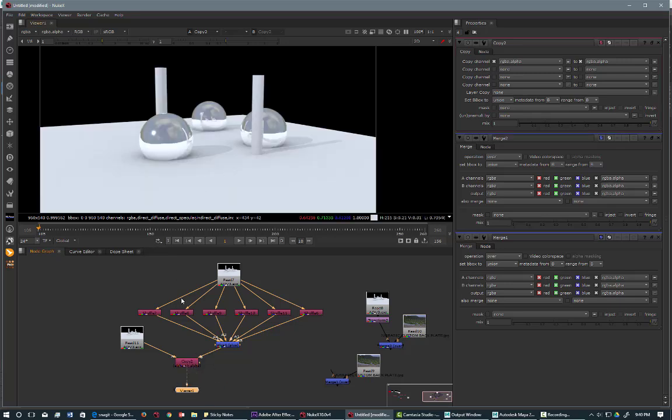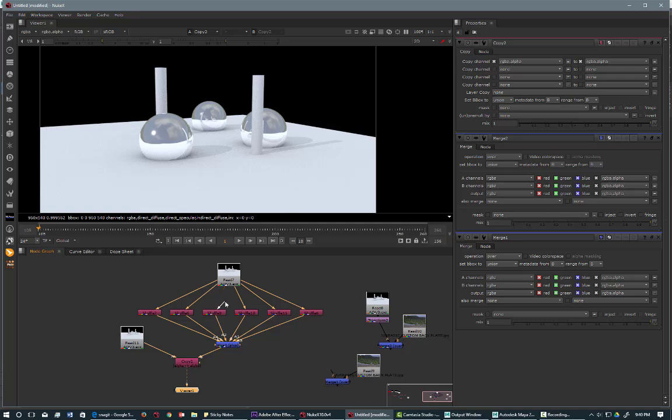So let's just make sure our passes are still working. So if we disconnect it, you can see that the passes are all there.